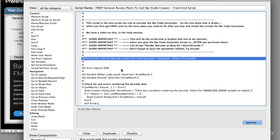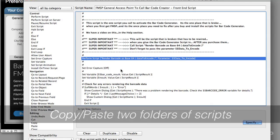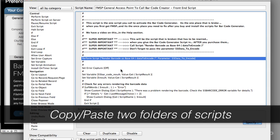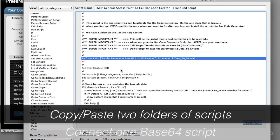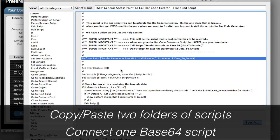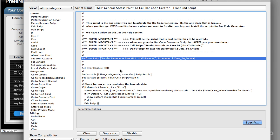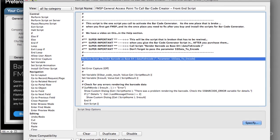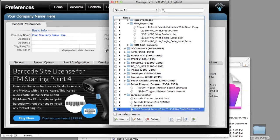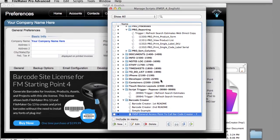So now we're completely done with installing the Barcode Generator in our copy of FM Starting Point. So basically it's copying over and pasting two folders of scripts. And then connecting our one script right here. I'm going to save the change and close the window. And that's it. We're all set.